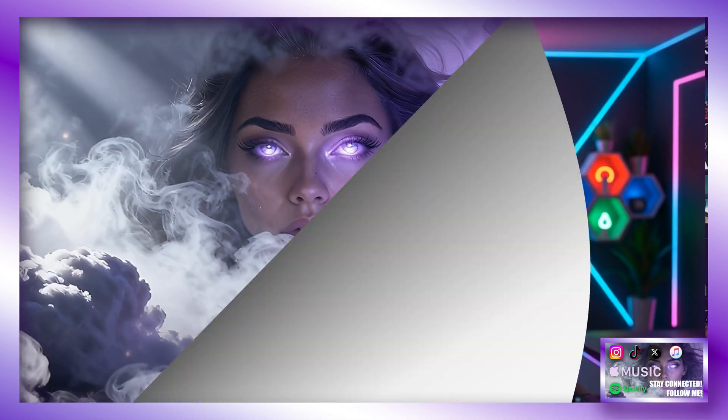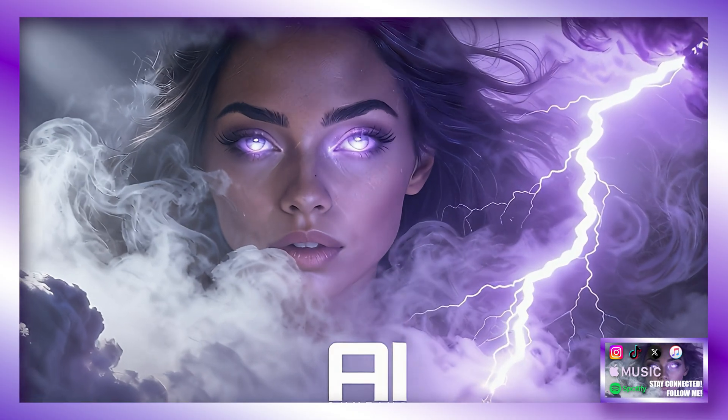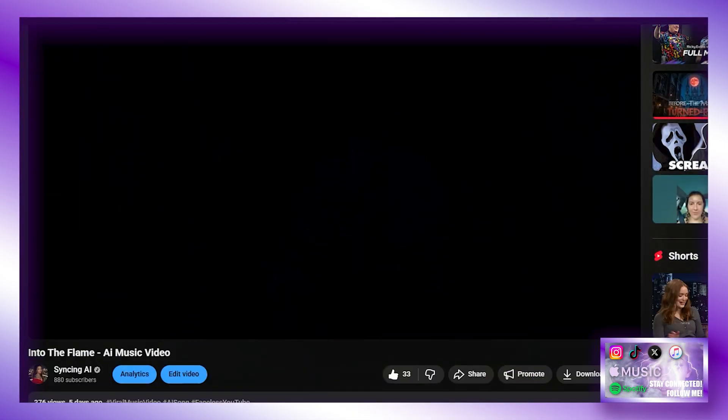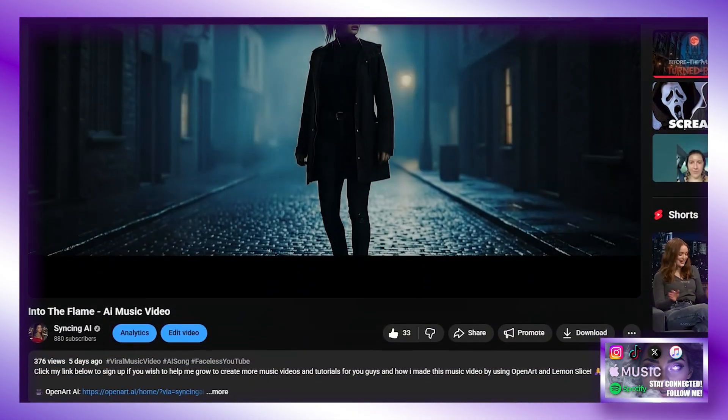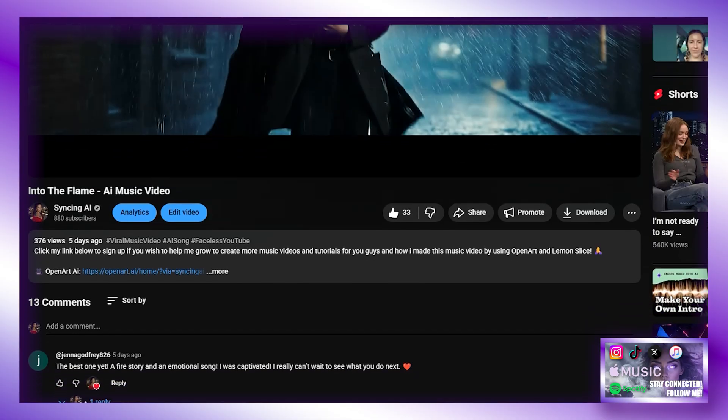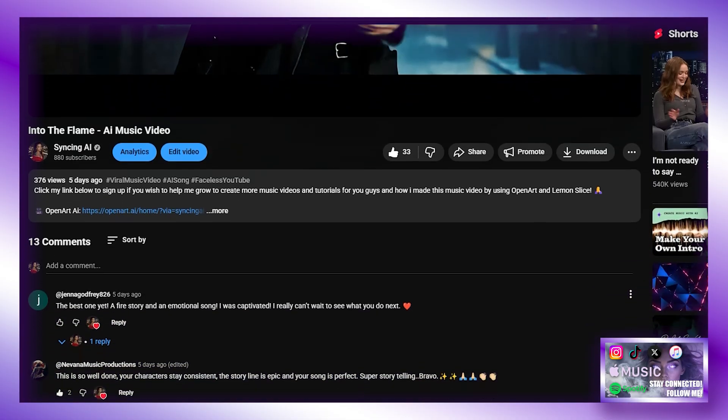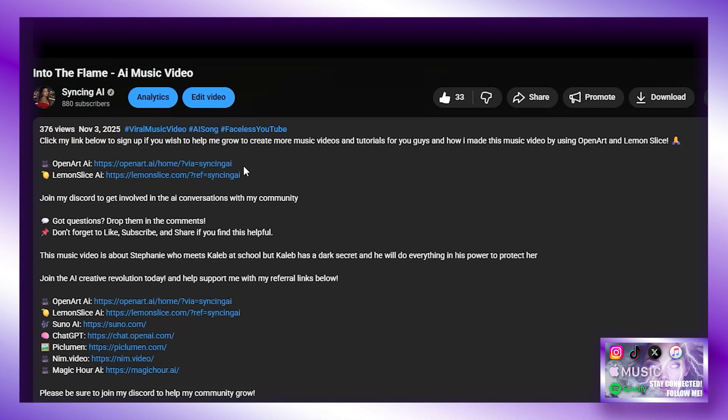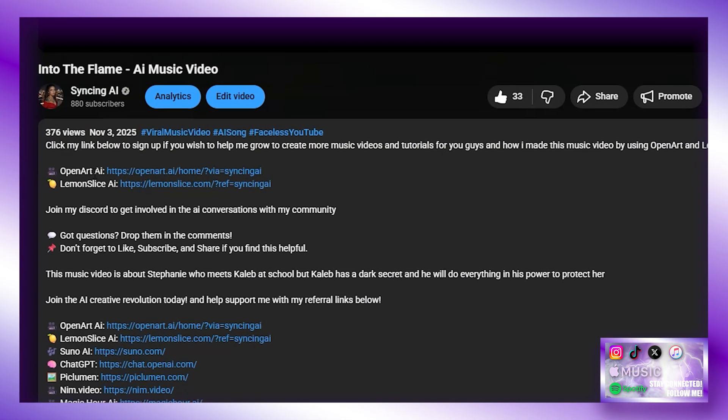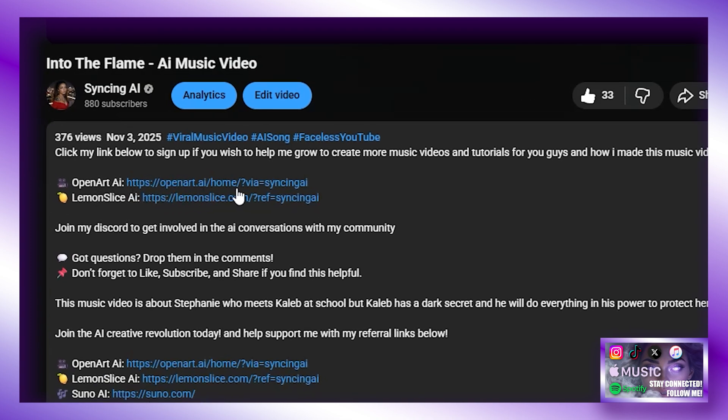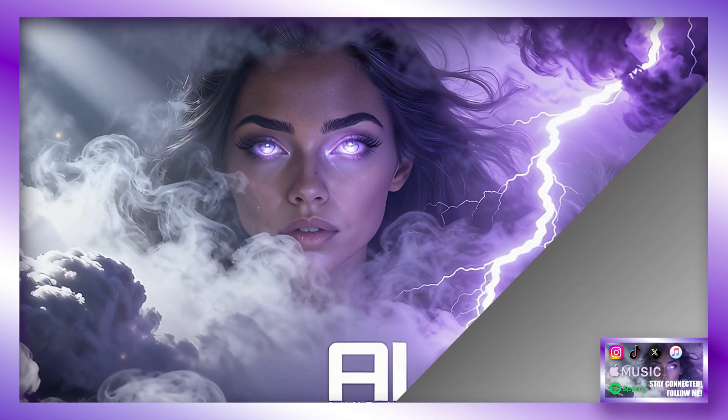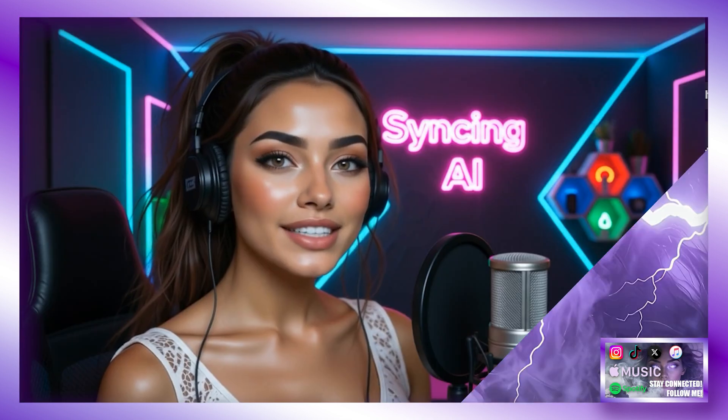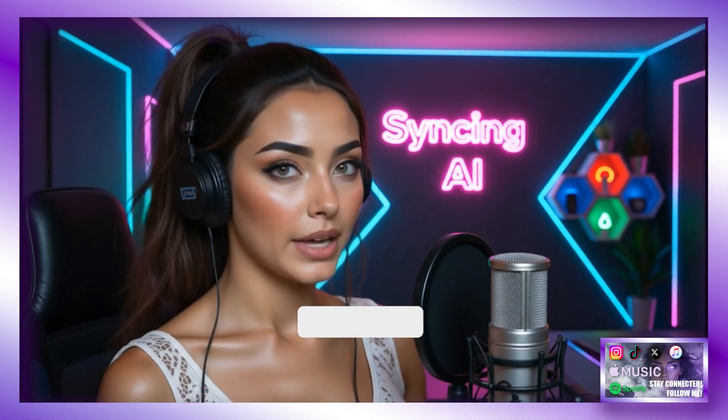Anyways guys, now you all know how to make consistent characters using OpenArt AI. I really hope you enjoyed my tutorial and this has helped you. The link is in the description. If you are going to follow my tutorial and set up an account in OpenArt AI, then please use my link and help me help you. And continue to make these tutorials and music videos doing incredible things with AI. Every sign up helps my channel and helps me provide for my supporters with more tutorials and different platforms as I explore them.